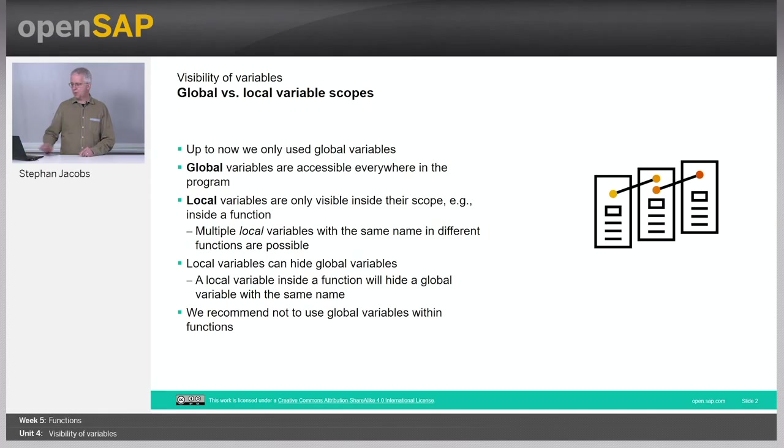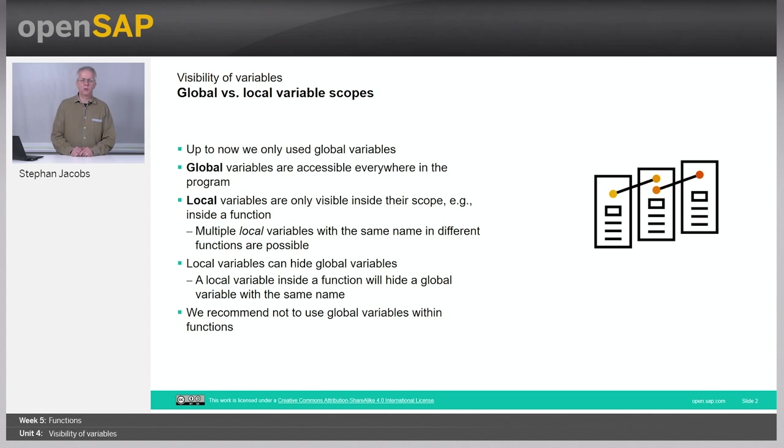Welcome to Unit 4, which is about the visibility of variables. This topic is actually a little bit hard to understand. It's easier to understand if you look into the notebooks later on. So what it's all about? We talk about global and local variables.